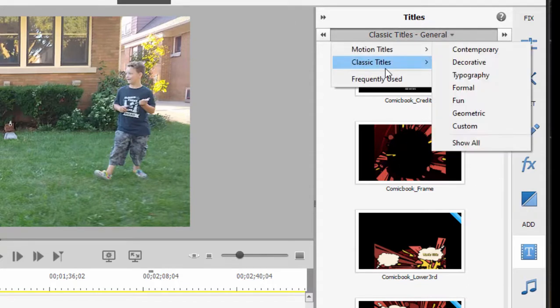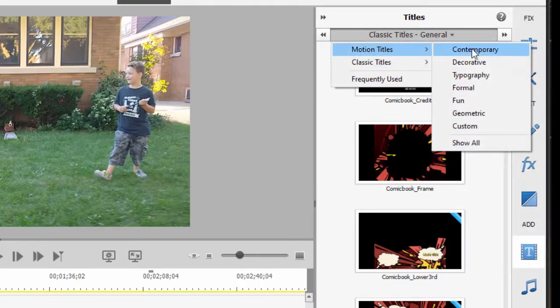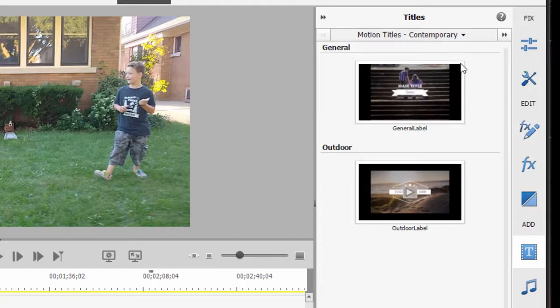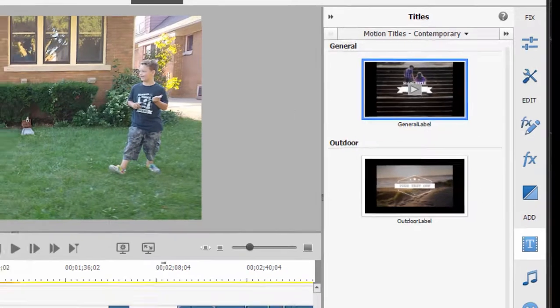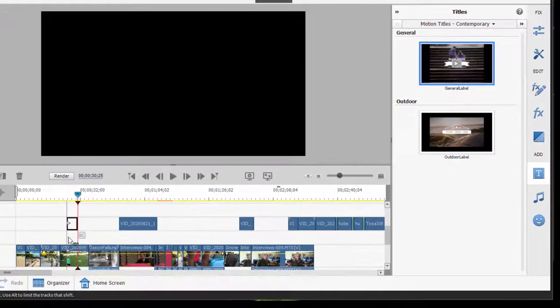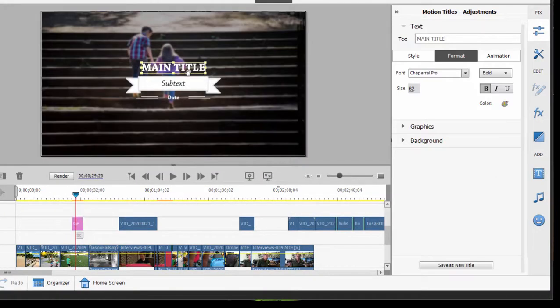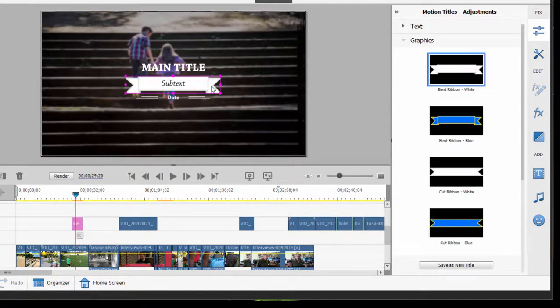These can of course be modified just as simple as your made-from-scratch title can be modified. There's also a collection of motion titles, and these motion titles have animations applied to them. And if I were to drag one down to my timeline here, I can select and customize the elements in them.